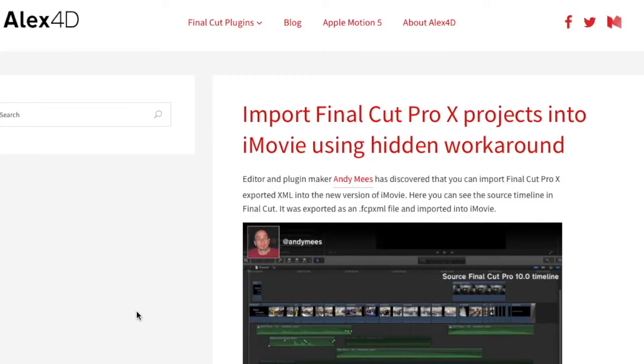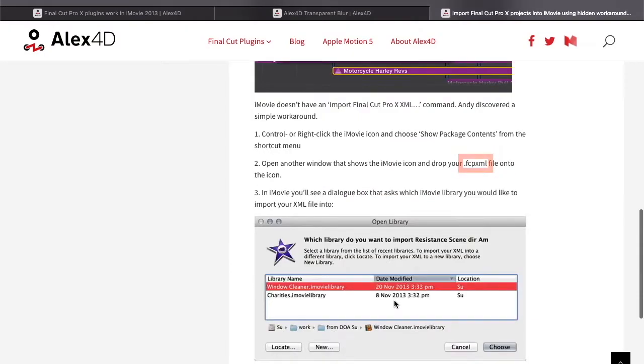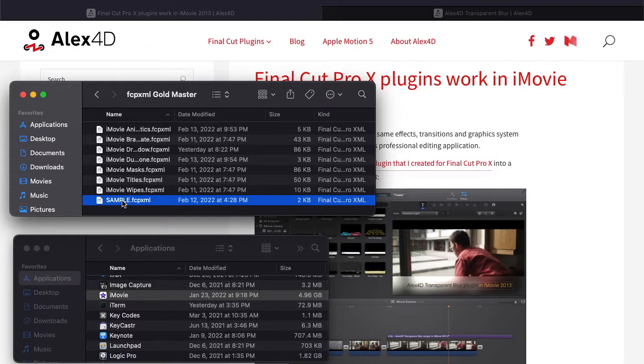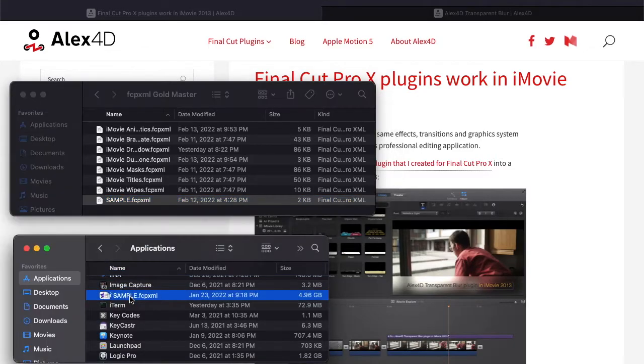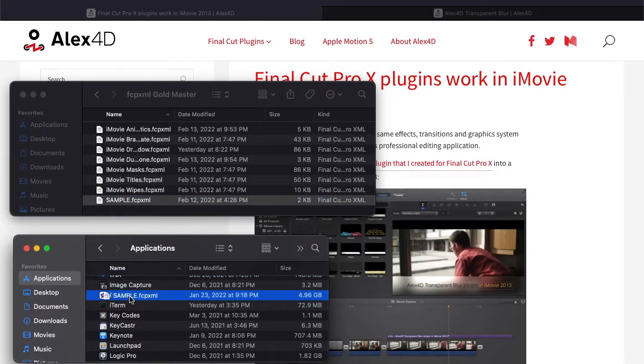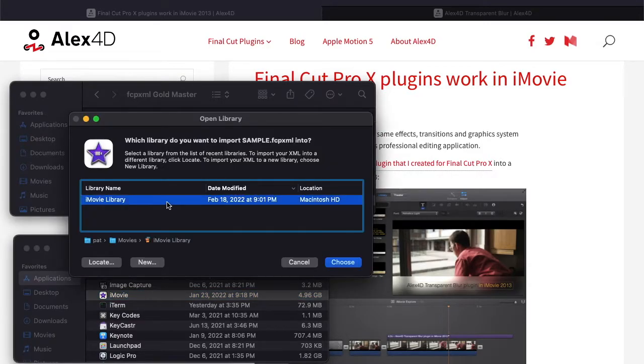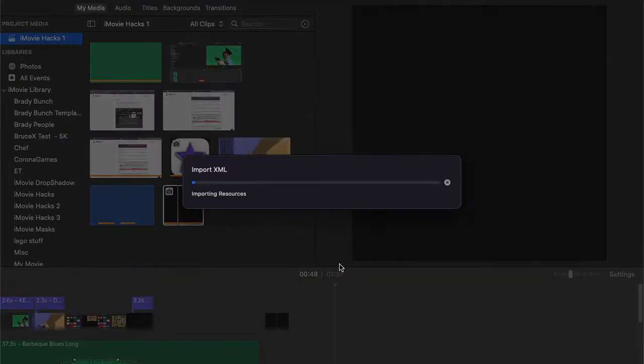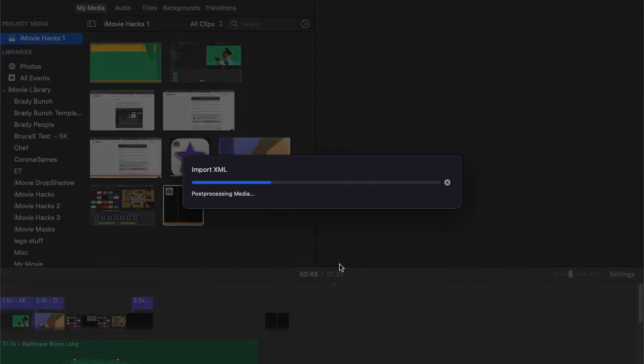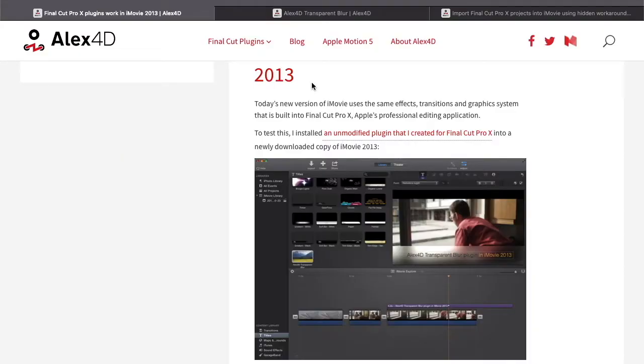What I discovered was that there's something called Final Cut Pro XML or FCP XML. It's a description of the project that you can actually drag into iMovie and import all kinds of things that you could not achieve within the iMovie user interface but that you can import in and still use.